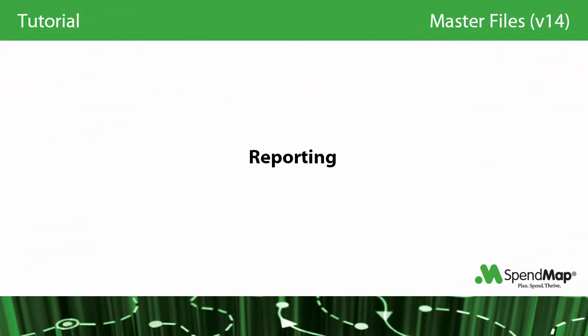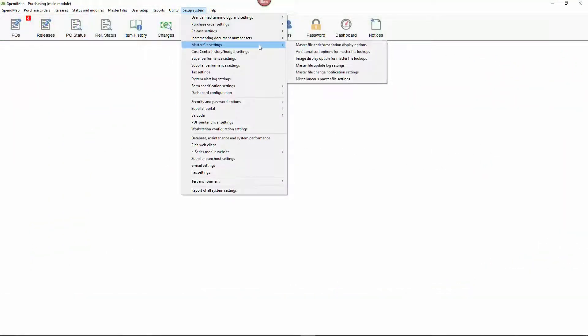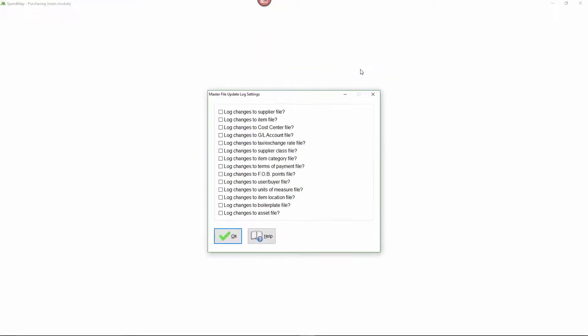You can keep track of changes to the master files using the master file update log, including the date, time, and user that made the change. This can be useful for companies with detailed audit requirements like public organizations and government agencies.